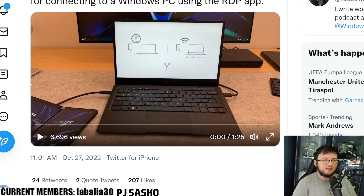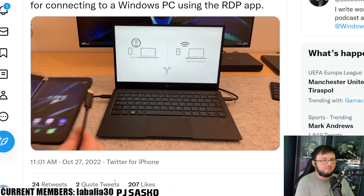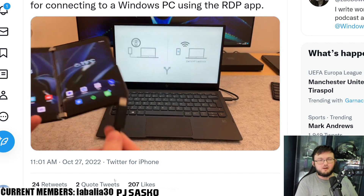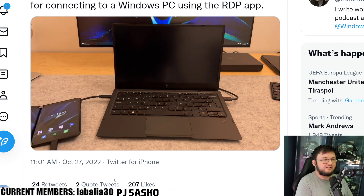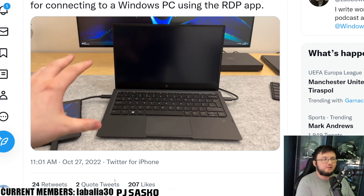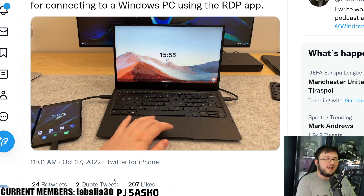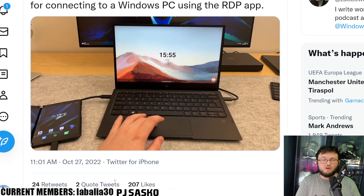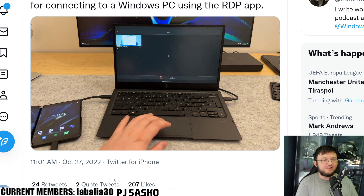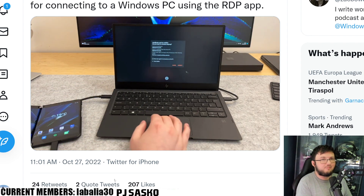Starting off in the video, he goes ahead and connects his phone to a laptop PC — though this works with any external monitor, not just a laptop. Once he does that, we see a time display pop up, and in the right-hand corner we actually have the remote control app, which lets you add as many PCs as you'd like to the Surface Duo.